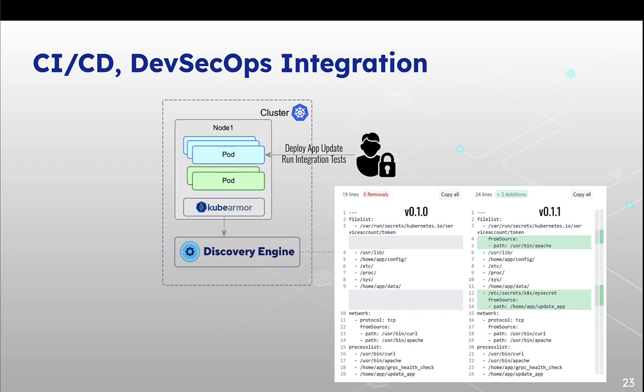So when you deploy KubeArmor, our discovery engine will automatically detect the actions that are happening, let's say if some processes running some binary, if some processes executing some file, if some process is executing network calls. So what discovery engine will tell us is which policy should be applied.